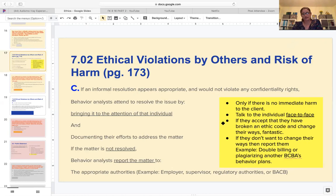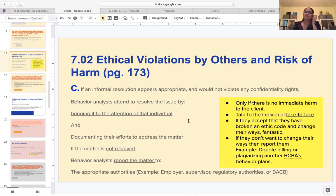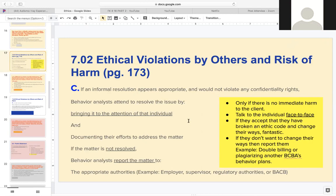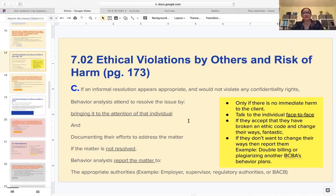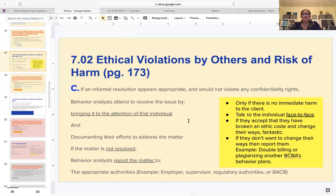The book had extra information: this step only applies when there is no immediate harm to the client. If there is immediate harm to the client, you need to act first. So we talk to the individual face to face - if they accept that they have broken an ethical code and changed their ways, that's great. But if they don't want to change their ways, then you report them.